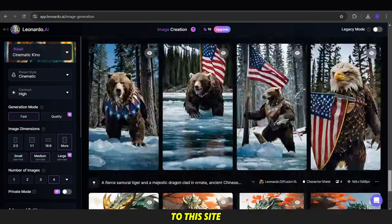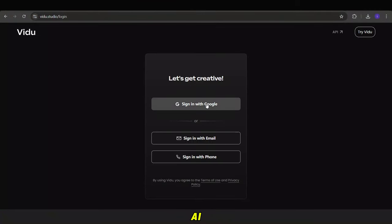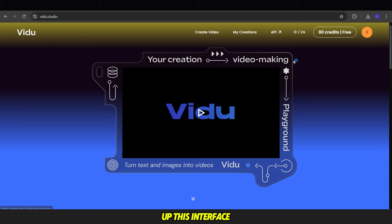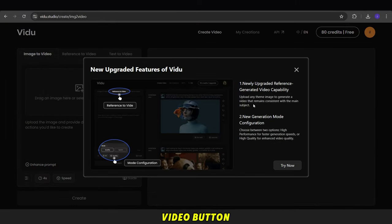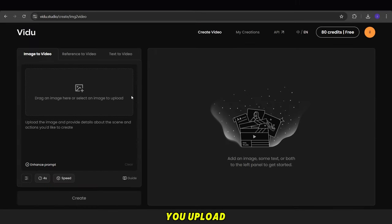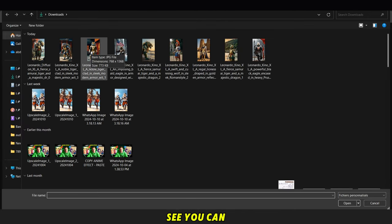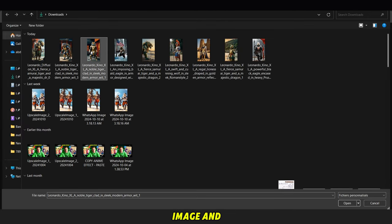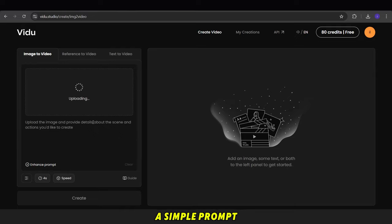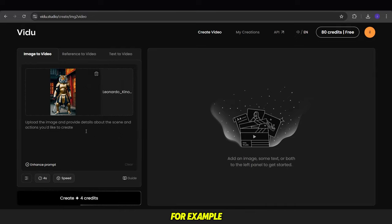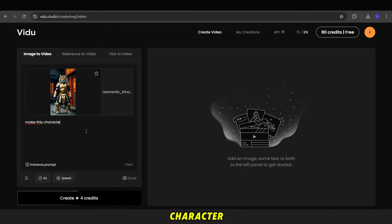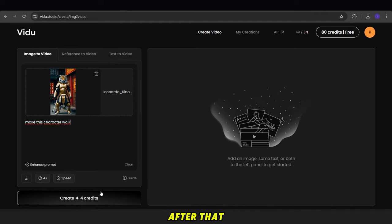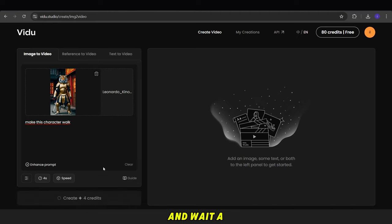Then we go to this site called Vido AI. Once you sign up, this interface will appear. Next, click on the Create Video button at the top. Here, you upload the image you want to transform into a video. As you can see, you can upload the image, and below it you can add a simple prompt. For example, you can add text like, Make this character walk. After that, click the Create button and wait a little while for the video to be ready.